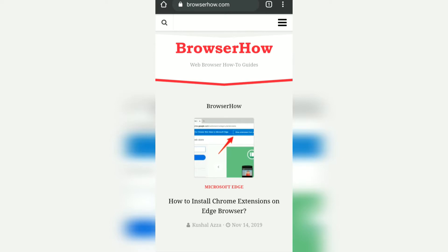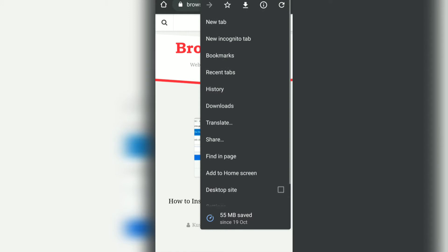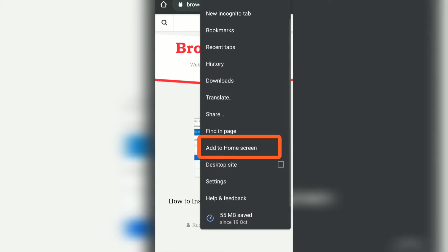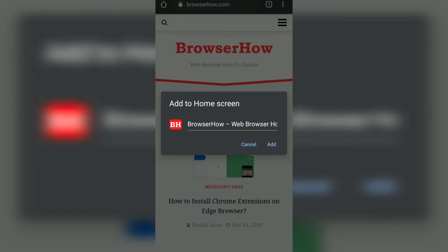What I can do is tap on these three dots, and at the bottom you can see this option 'Add to home screen.' What it does is it will create a shortcut link on my home screen.